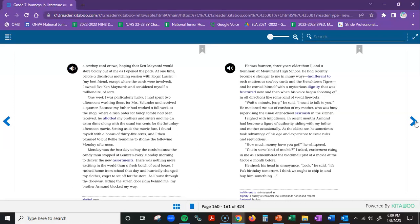One week, I was particularly lucky. I had spent two afternoons washing floors for Mrs. Belander and received a quarter. Because my father had worked a full week at the shop where a rush order for fancy combs had been received, he allotted my brothers and sisters and me an extra dime, along with the usual ten cents for the Saturday afternoon movie. Setting aside the movie fare, I found myself with a bonus of thirty-five cents, and I then planned to put Raleigh Tremaine to shame the following Monday afternoon. Monday was the best day to buy the cards, because the candy man stopped at Lemire's every Monday morning to deliver the new assortments. There was nothing more exciting in the world than a fresh batch of card boxes.